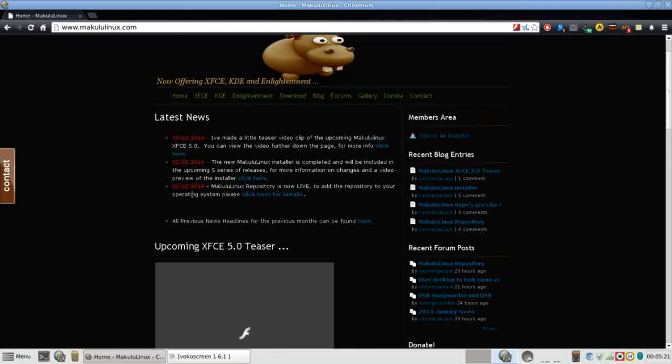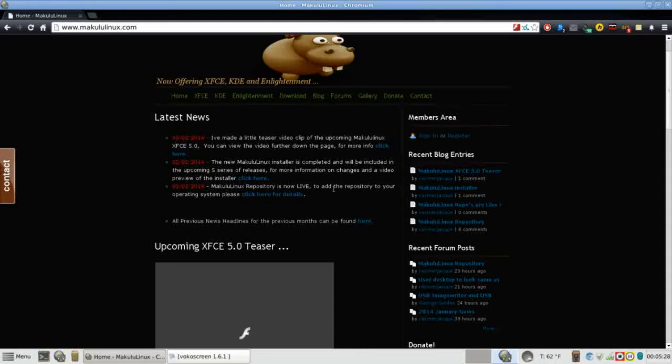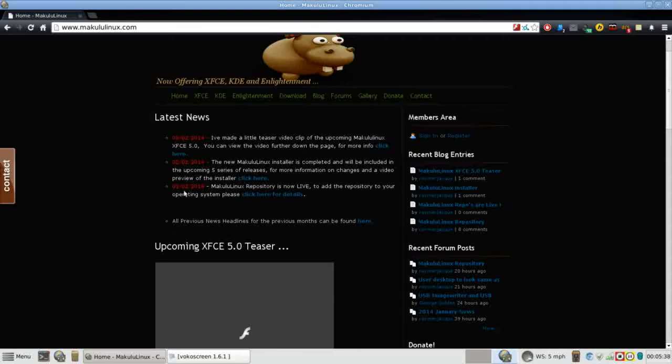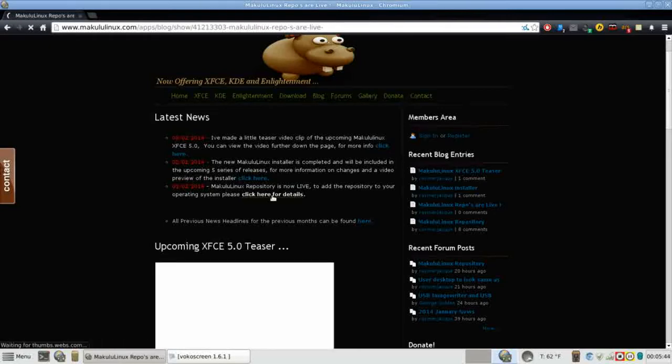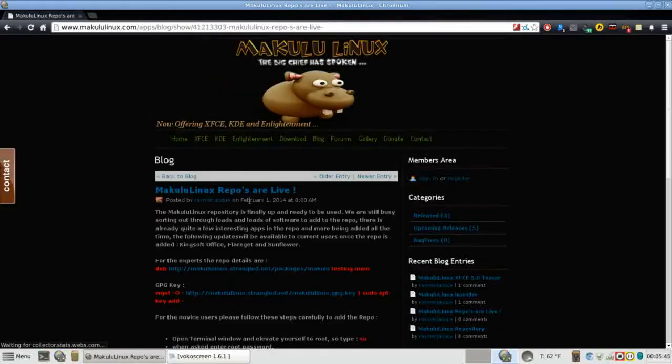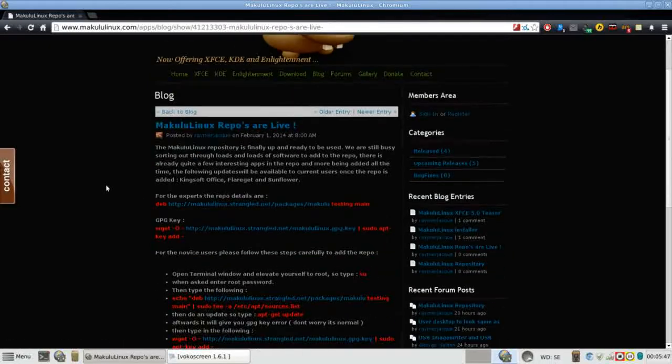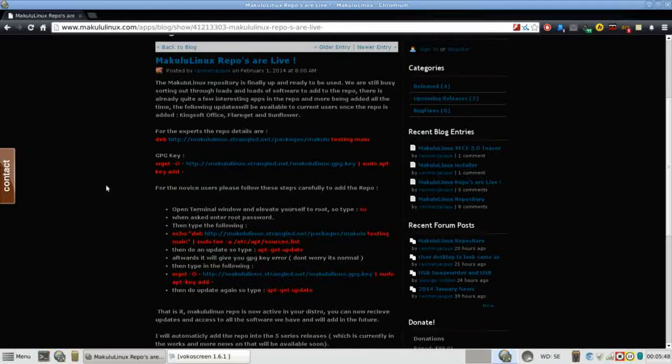But what this video is going to focus on: on the 1st of February 2014, the Makulu Linux repository went live. So we can add that and that's what we're going to do today. If you want to follow along, we just need you to go to makululinux.com and then just under latest news, look for the entry for 01-02-2014 and follow the link for details.